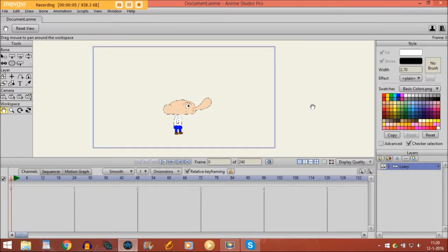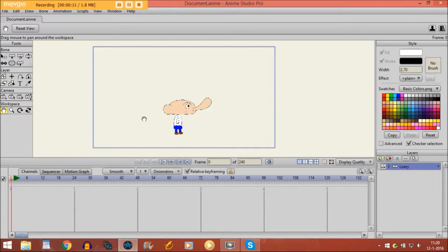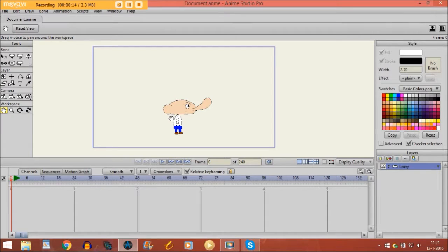Alright, now for this tutorial I'm going to use one of my cartoon characters. We are going to make him walk on the screen. Now it's just going to be a very simple walk animation.